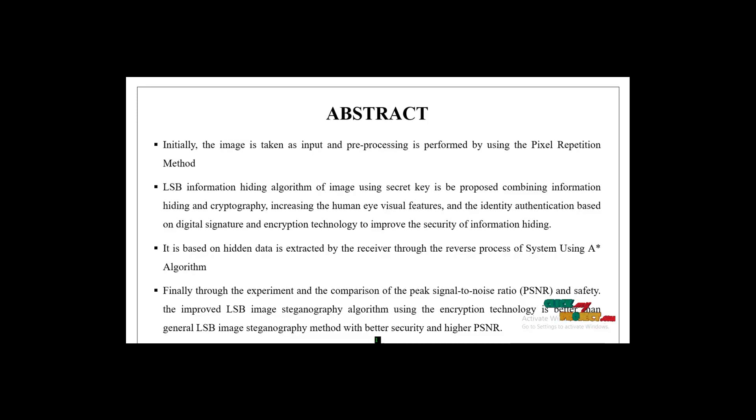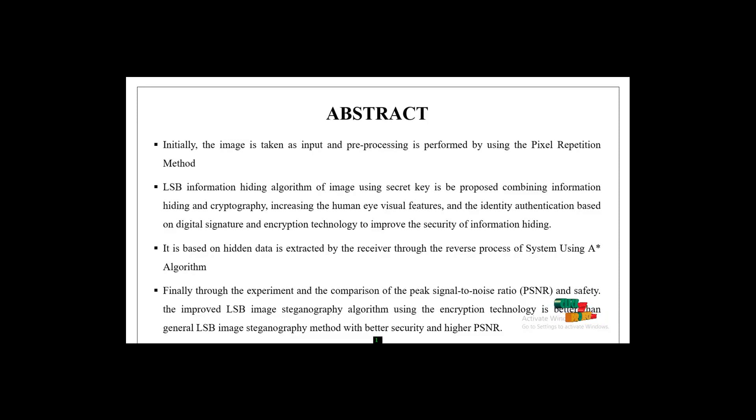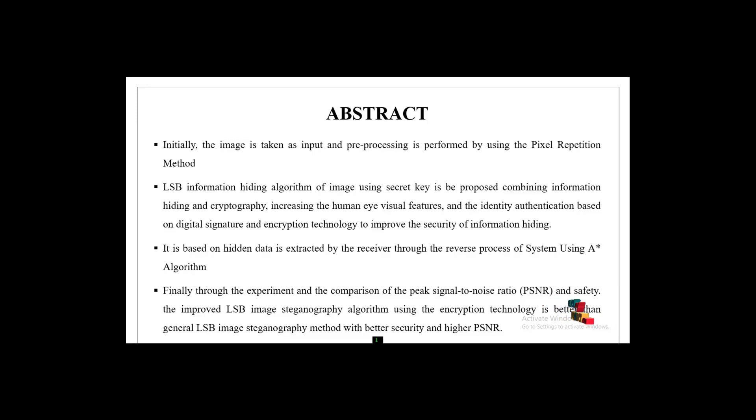First, we collect the input images and perform preprocessing. After that, we read the text file. The hidden data is extracted by the receiver through a reversible process. Finally, we calculate the PSNR and SSIM values.